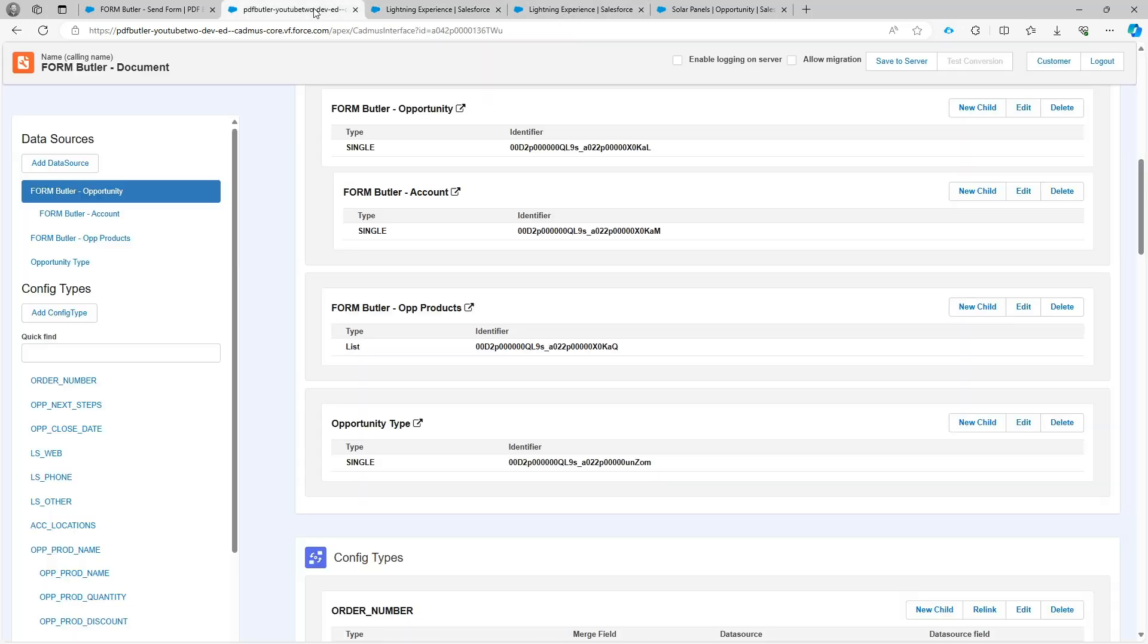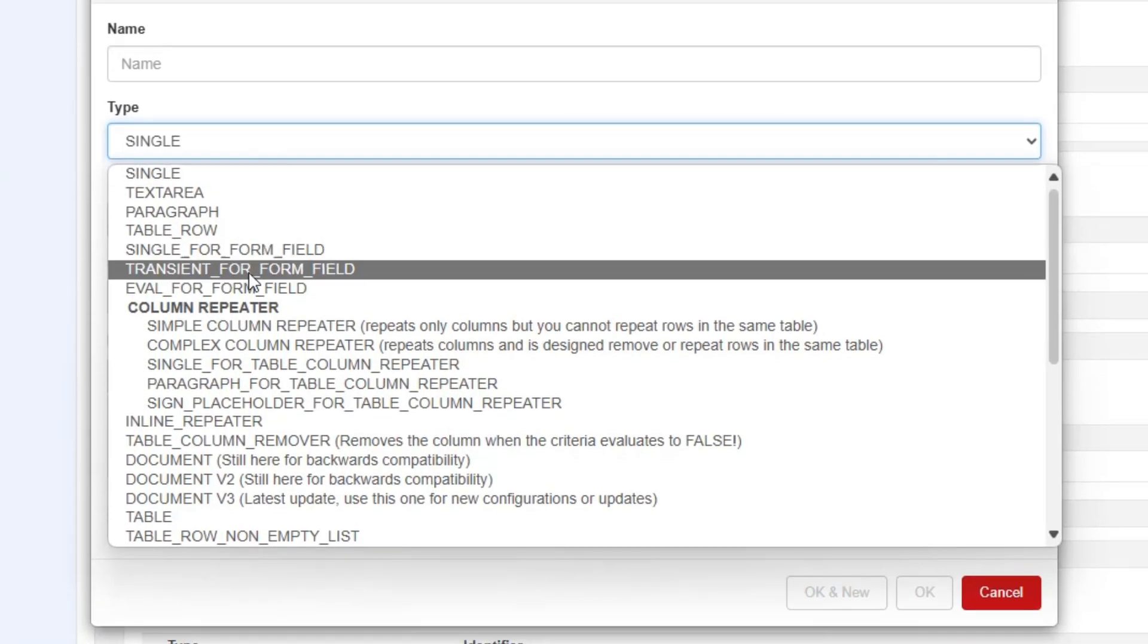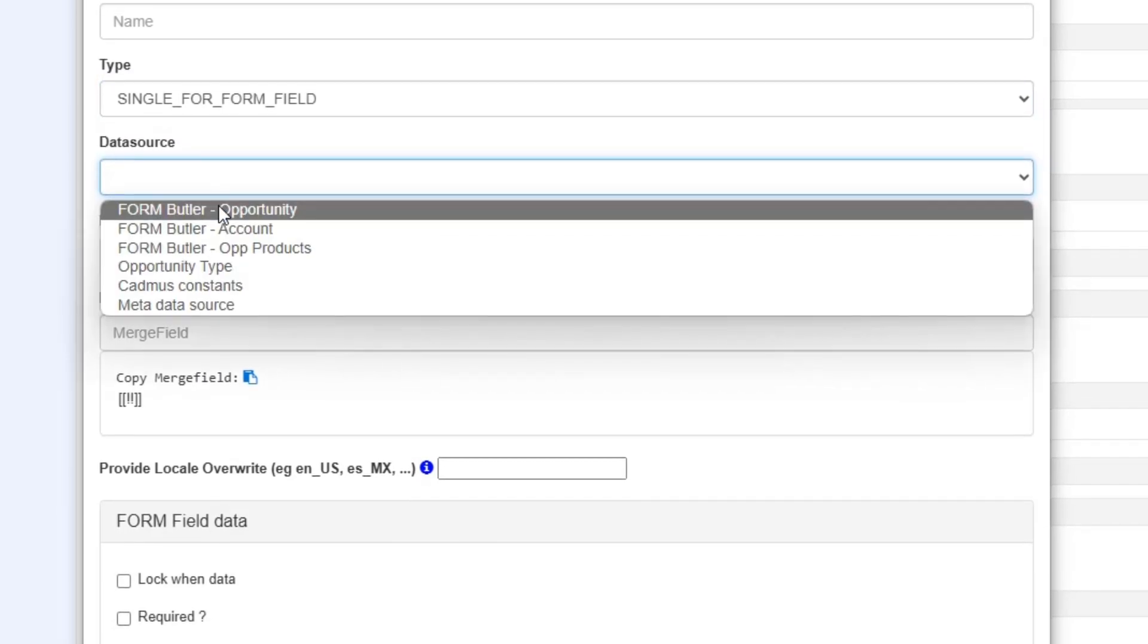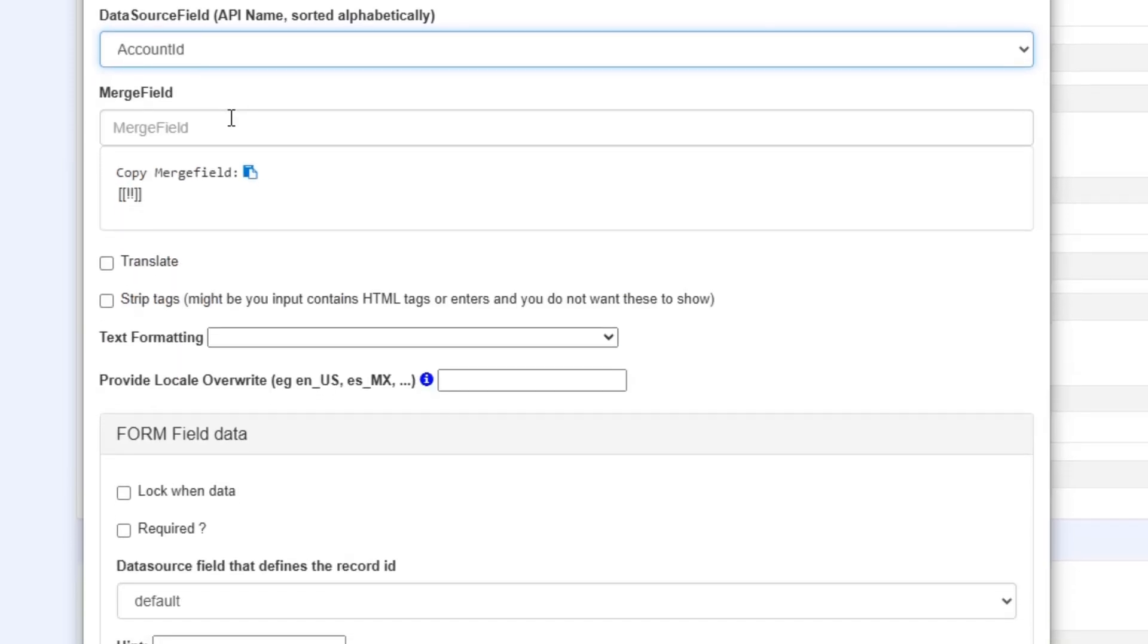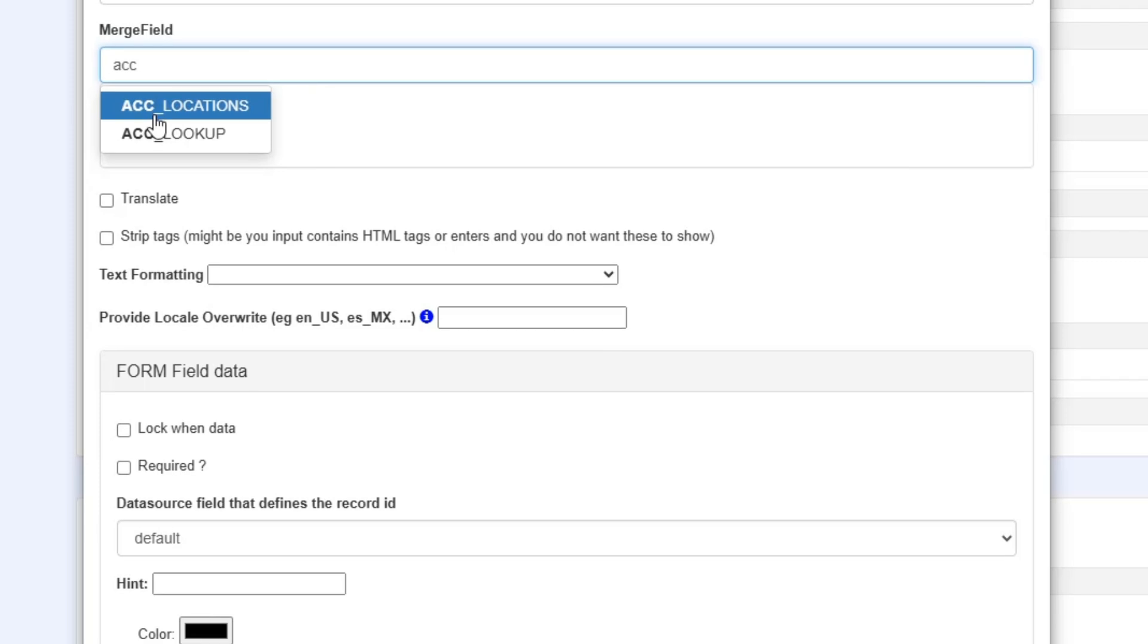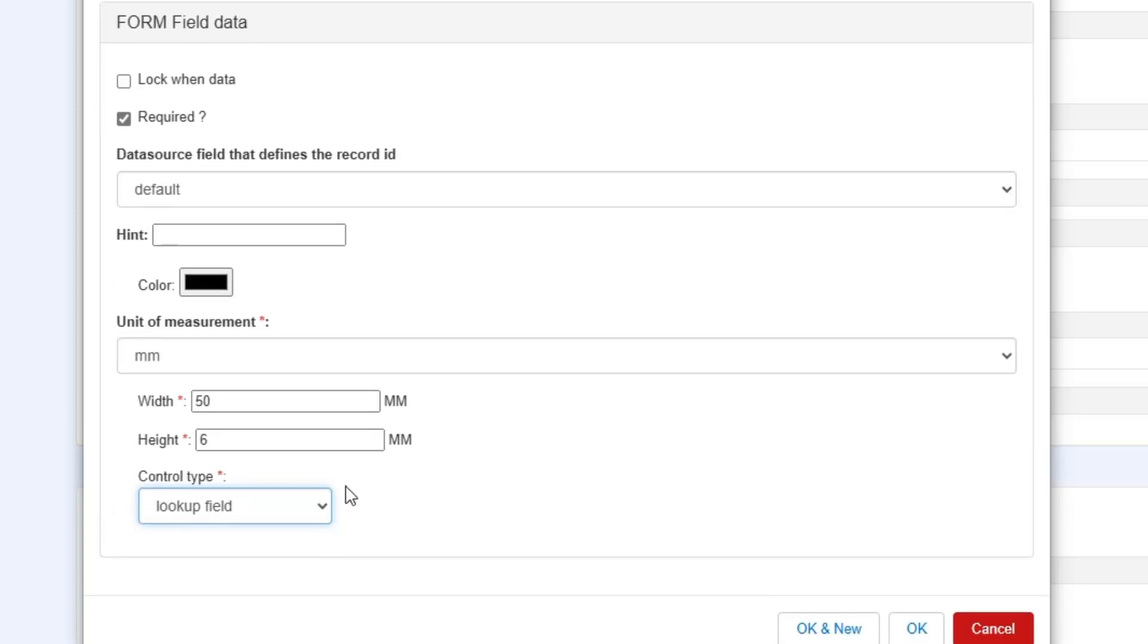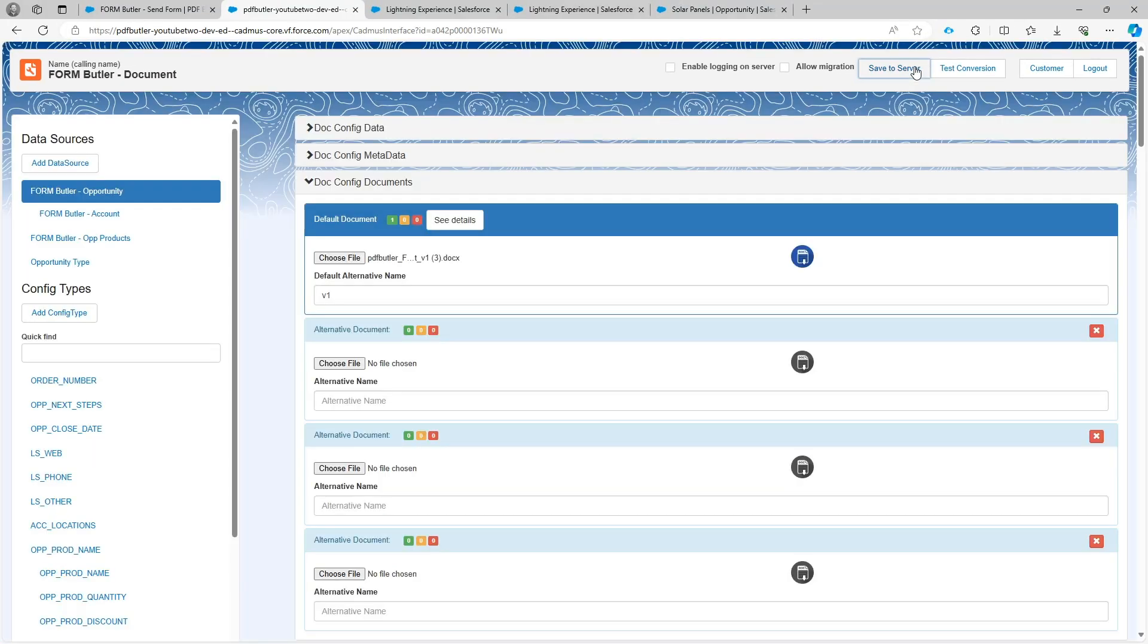Now let's take a look at the configuration. I'm going to add a config type of type form field. The data source is going to be my opportunity. The data source field is going to be the account ID as I showed earlier. The merge field will be account lookup. I'm going to say that it's a required field and I'm going to select lookup field control type. That's it. That's all that needs to be done. Now I click OK and save it.